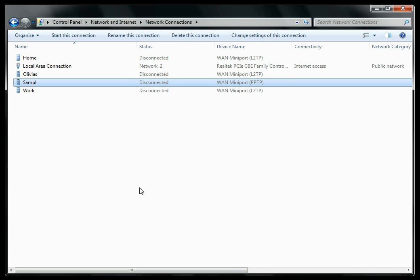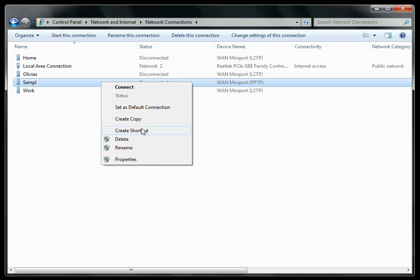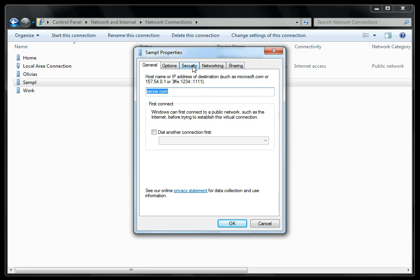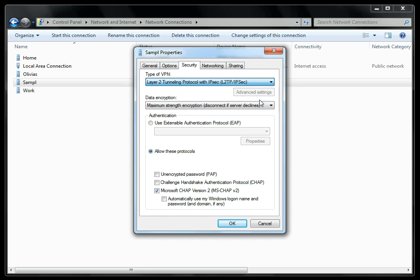For the L2TP, highlight and right-click on the connection, go to the Properties tab, the Security box, and under Type of VPN, choose L2TP IPsec.